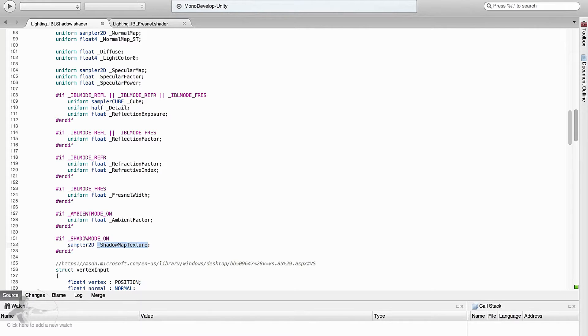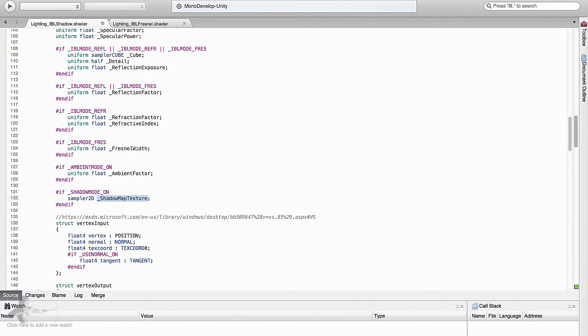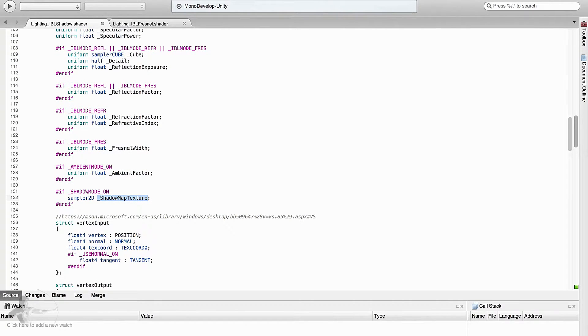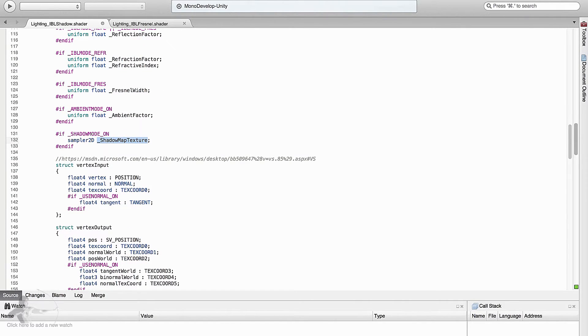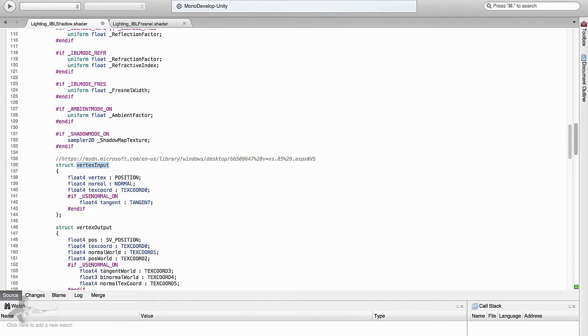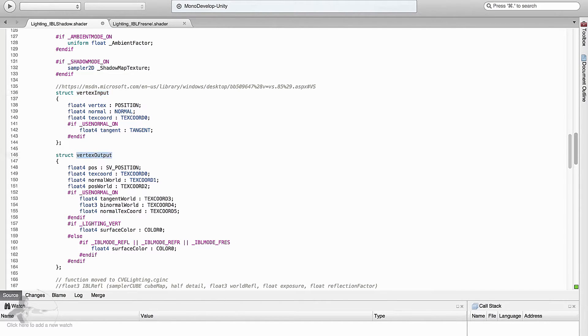This is a global variable that can be shared between different shaders. And we will use this variable to know whether the fragment is lit or not. Then comes the vertex input. We don't have to make any change in the vertex shader because there is nothing that we have to read from the mesh to cast the shadows.